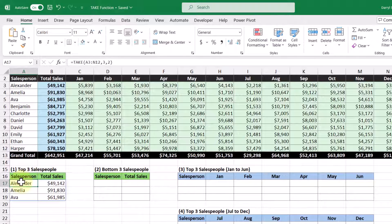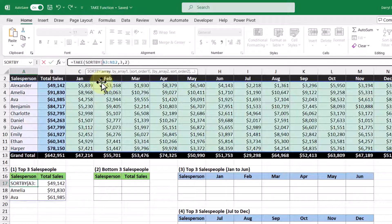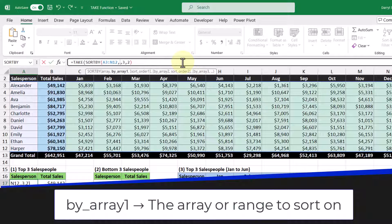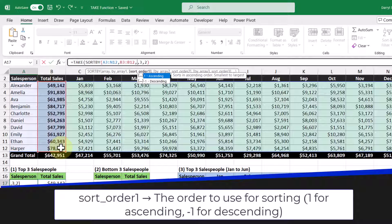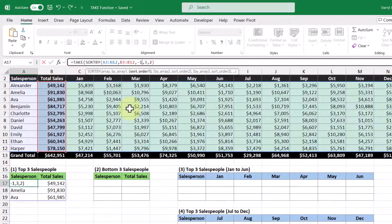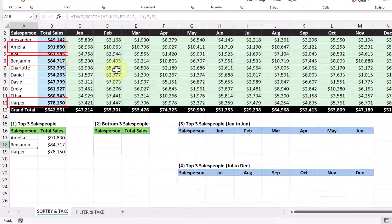Let's go back into our function. In the array argument, we're going to use the SORTBY function — I'll type it in like this. We can use the same array, but with the by_array argument, we want to sort by the total sales, so let's select that cell range. We want it in descending order so the highest is at the top with the lowest at the bottom. Now we close that function off, and when we press Enter, we get our top three salespeople.